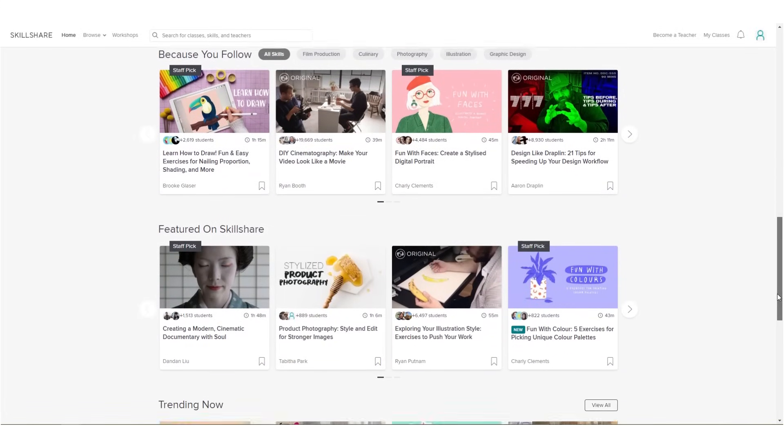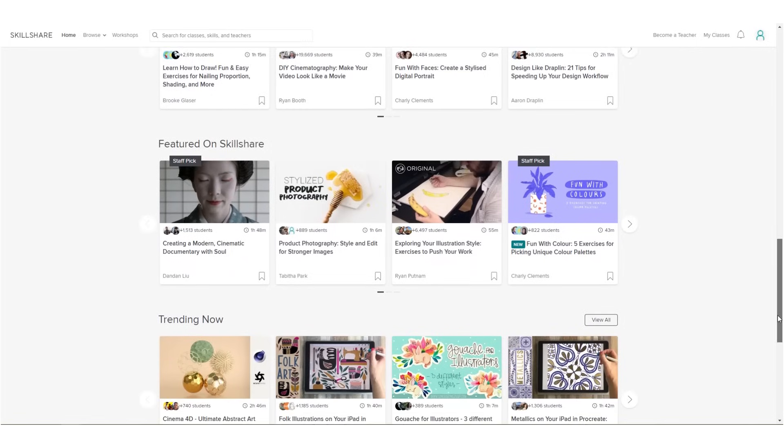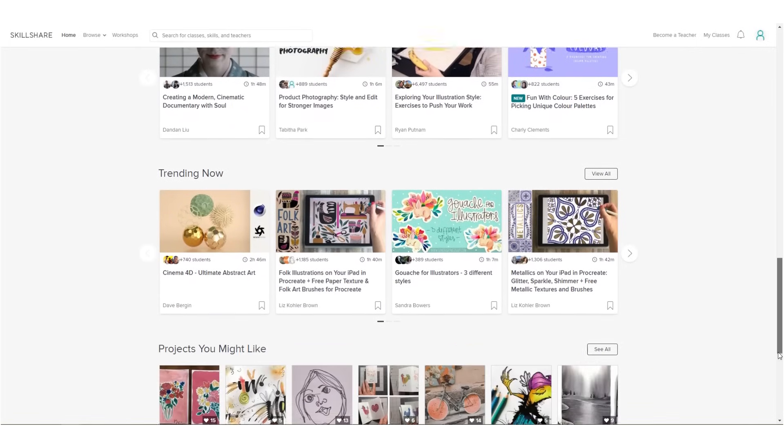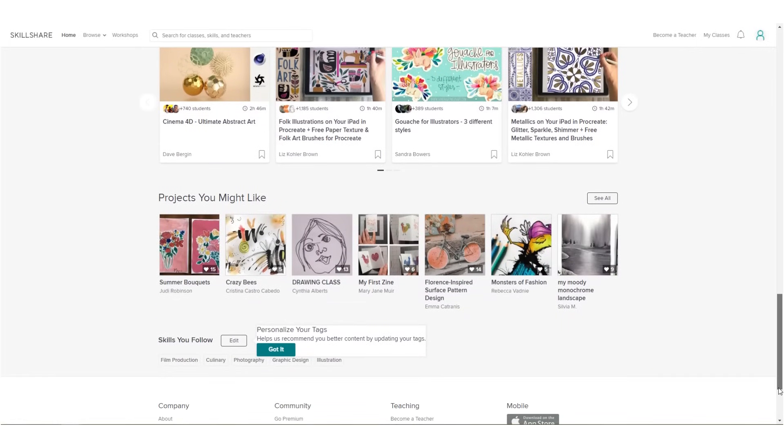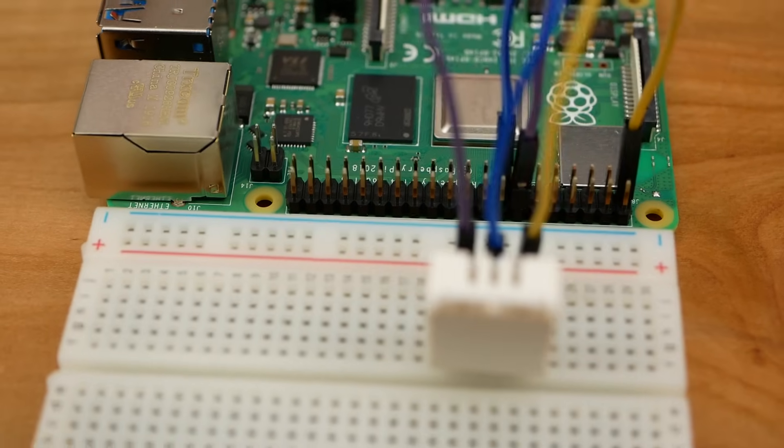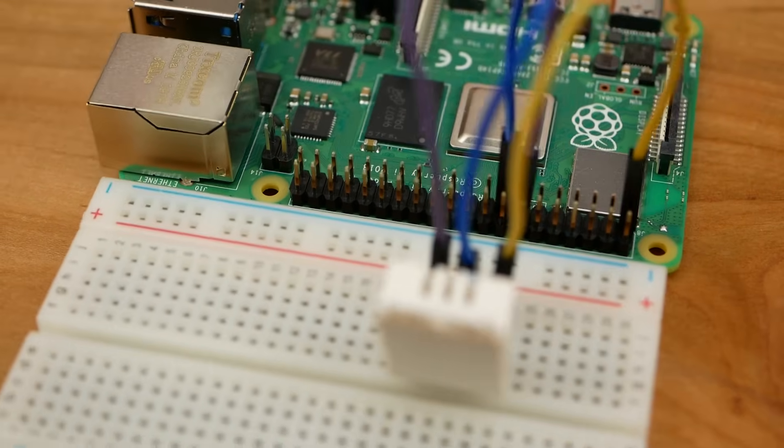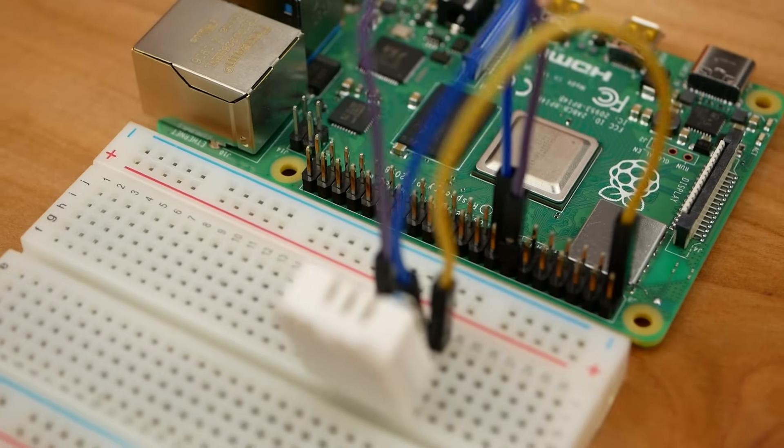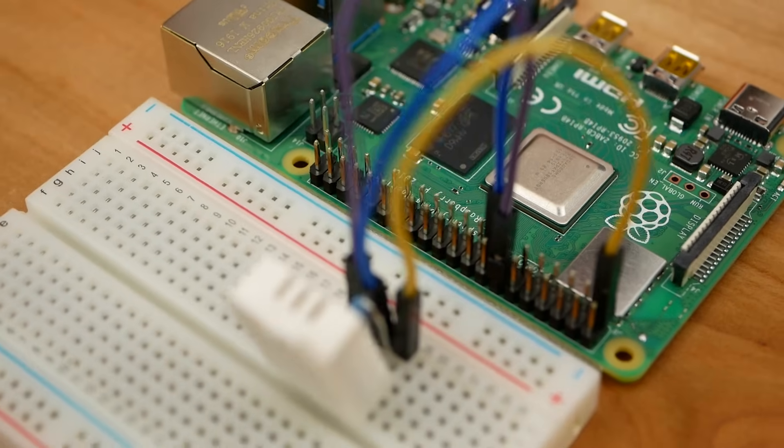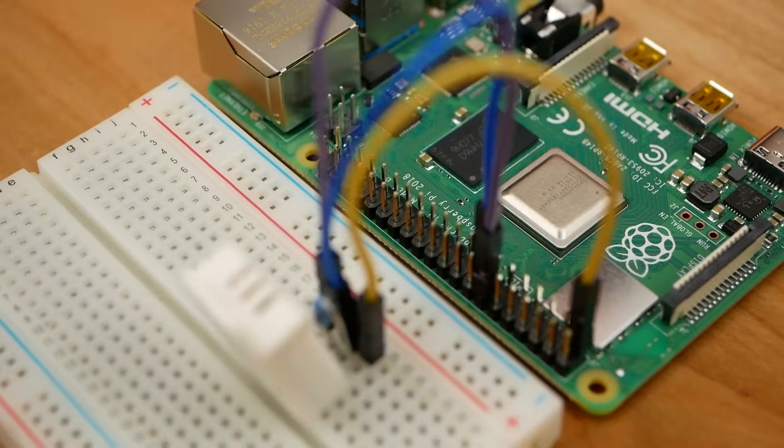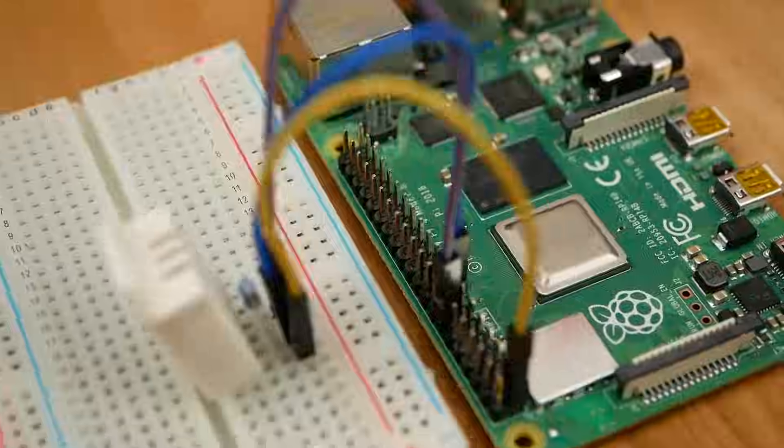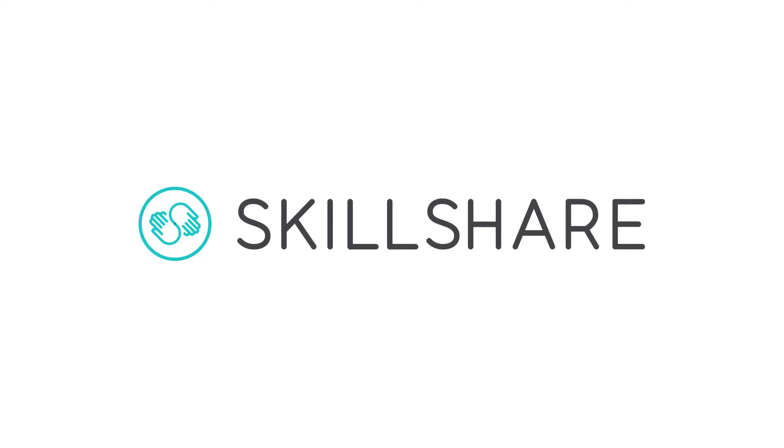Skillshare is also super affordable, an annual subscription is less than $10 a month. Join the more than 7 million creators learning with Skillshare and with a link in the description you'll get a 2 month free trial. So why not give it a try to reach your goals and support the channel at the same time?